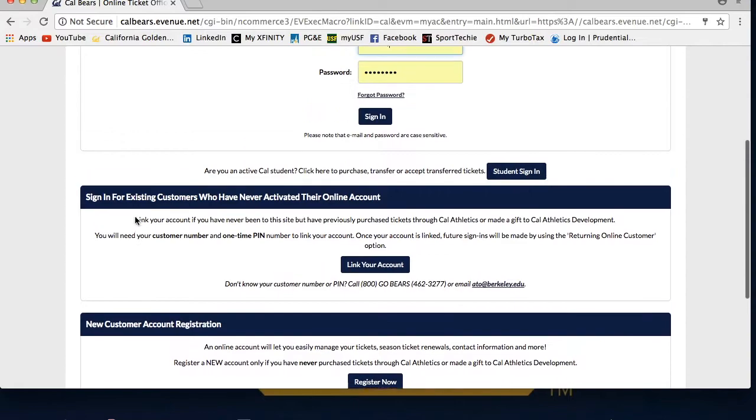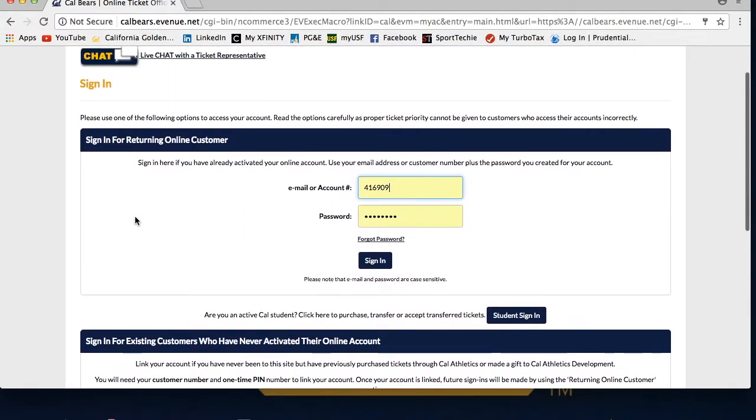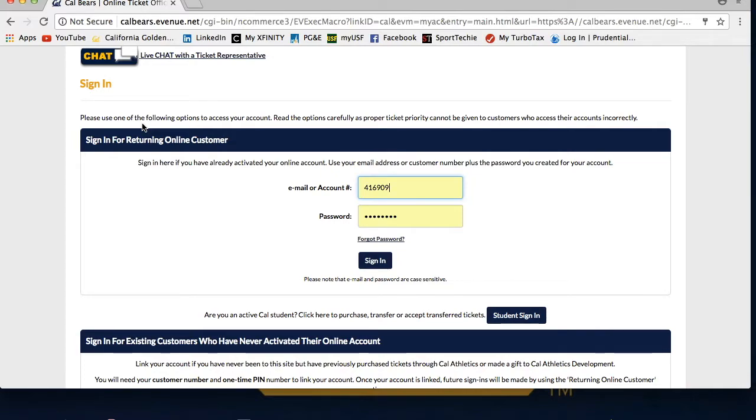If you have already created an online account, you will want to use the sign in for returning customer option. We prefer that you sign in with your email associated with your account, but you can also use your account number. You can enter your password.